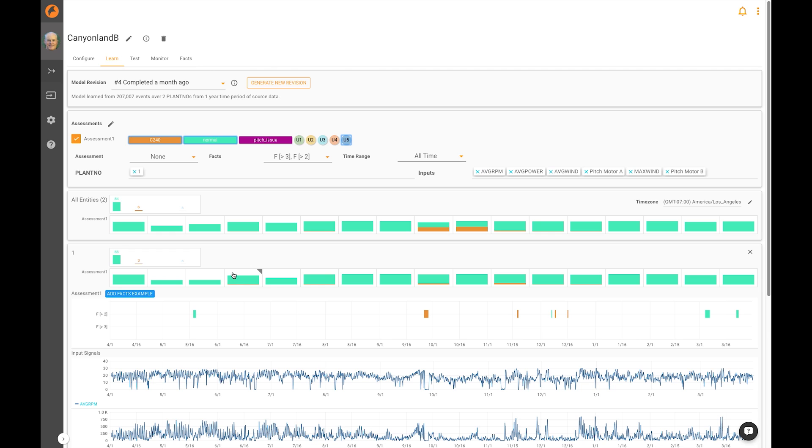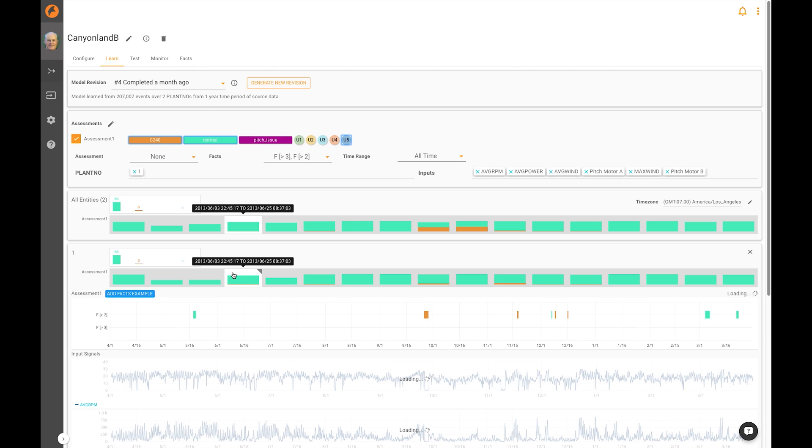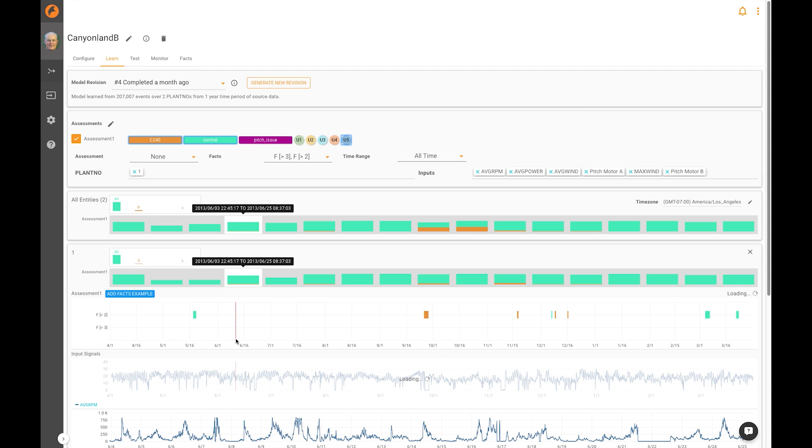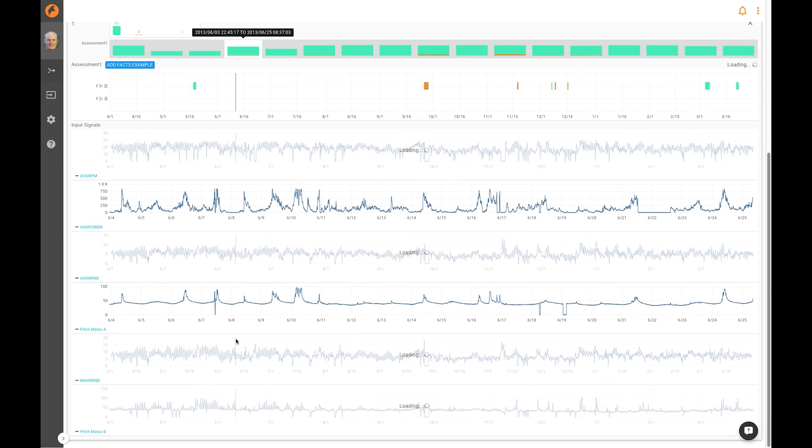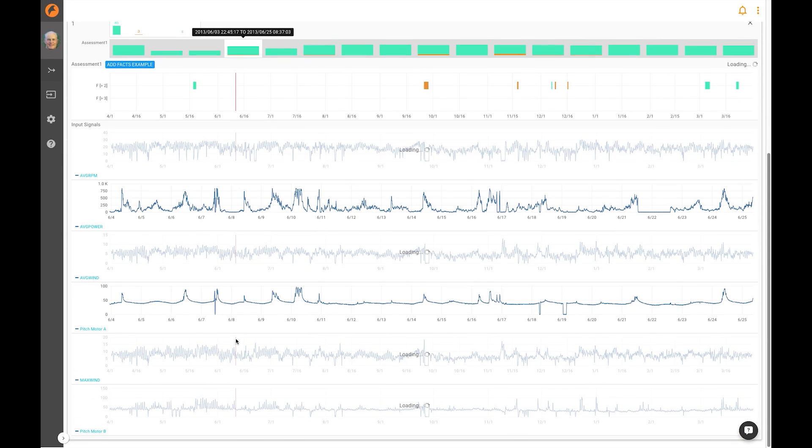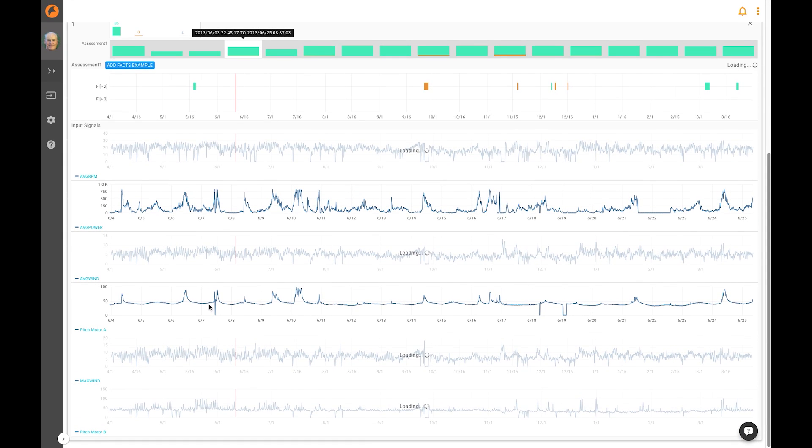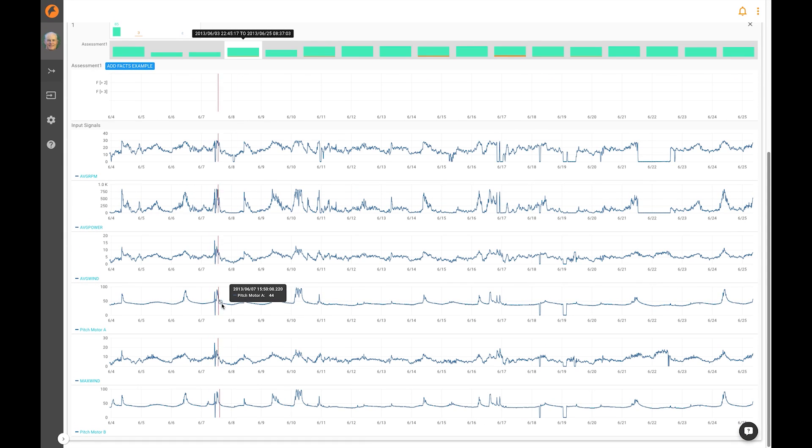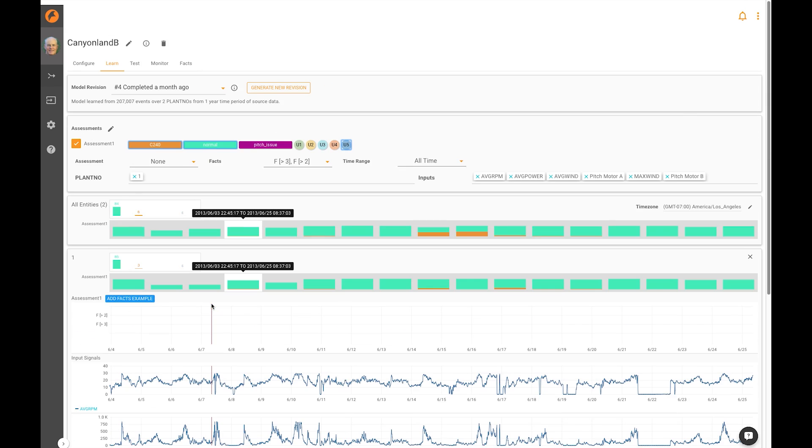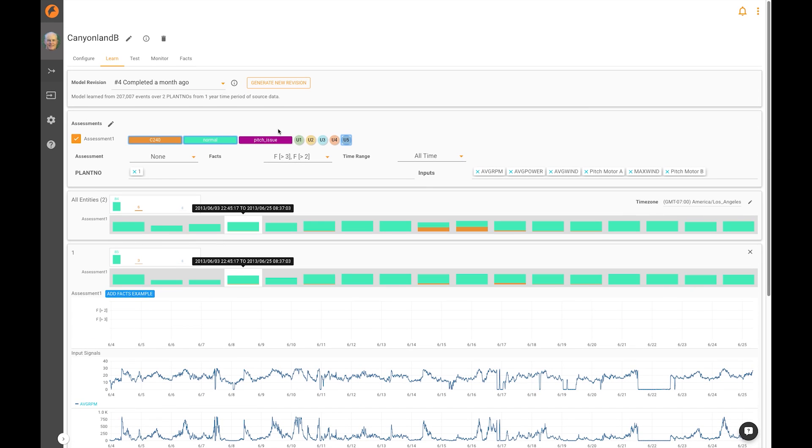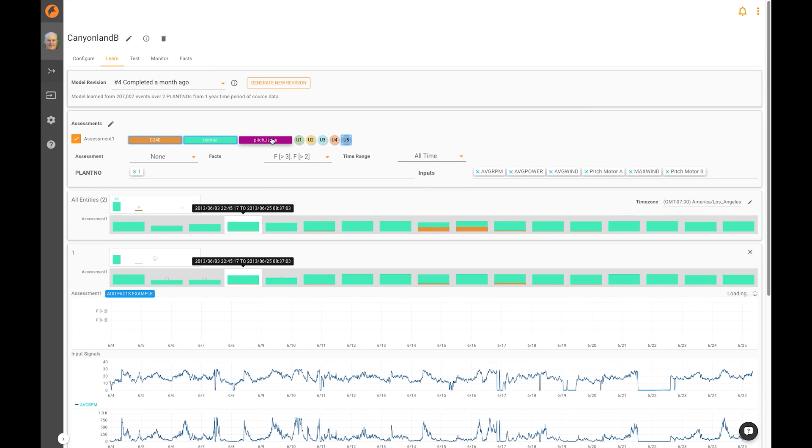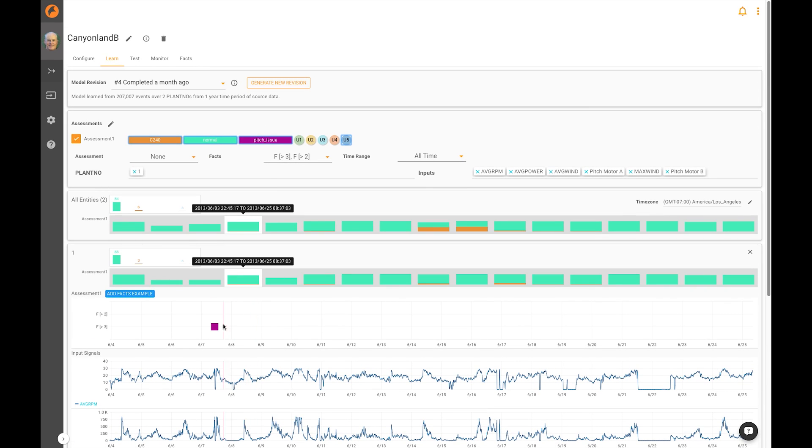Finally, there's a particular waveform that interested us that we wanted to identify in the Falconry service. This is the waveform as it appears in the data right here, and we call that waveform a pitch issue. So the set of conditions that occur at this period of time are labeled pitch issue.